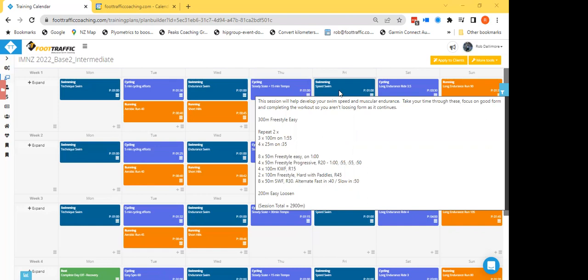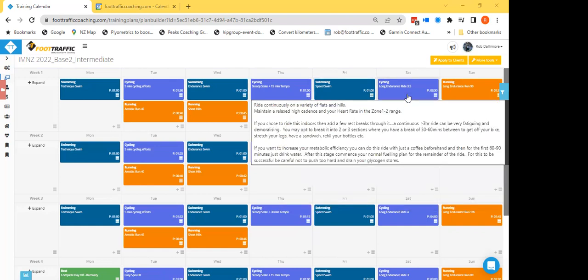And then Saturday longer rides. Now we're coming into the sort of long ride territory where we're pushing forward of three hours, three to four hours now. Obviously with things being a little bit average with weather, you might want to do this indoors. And I highly highly recommend staying safe and staying warm and staying dry.